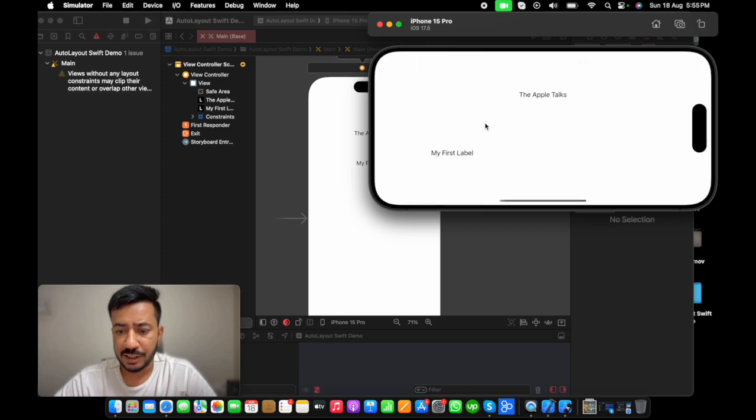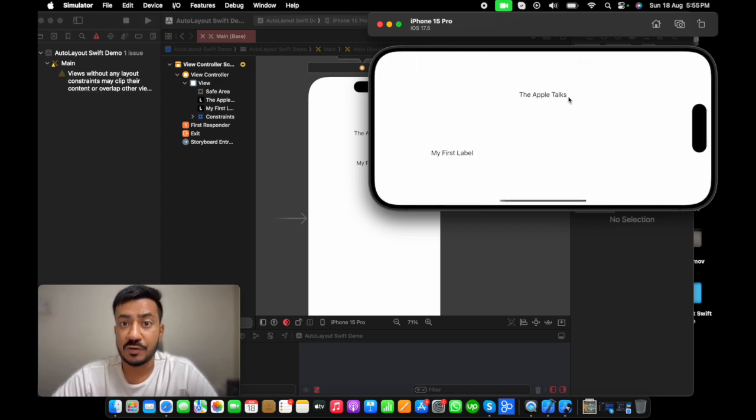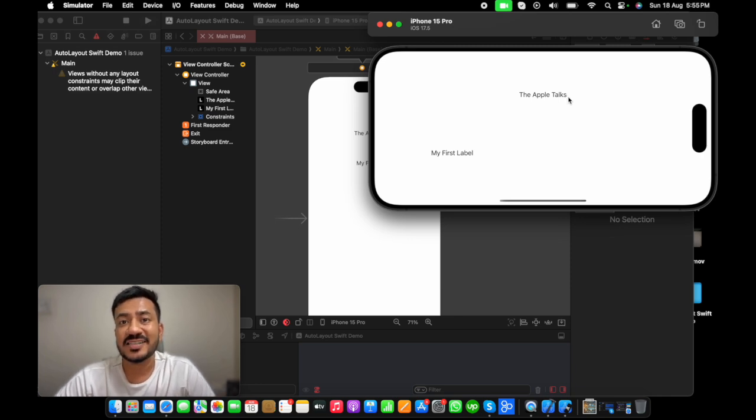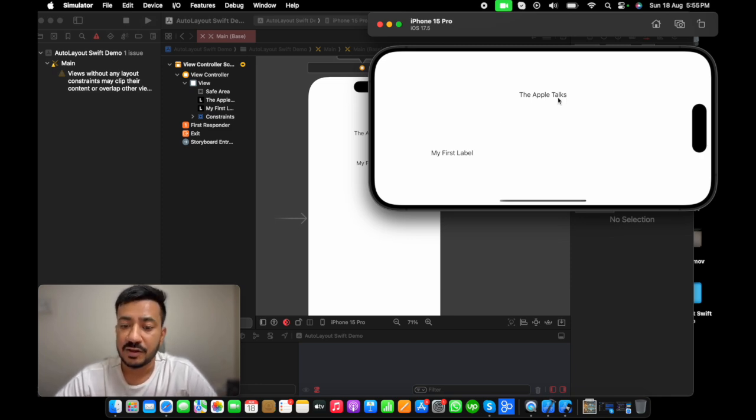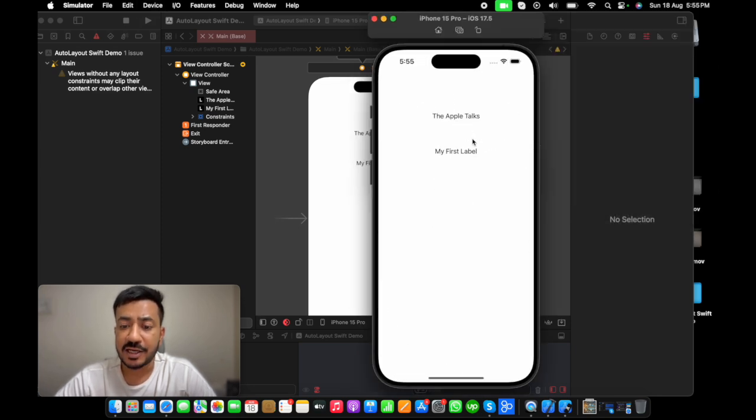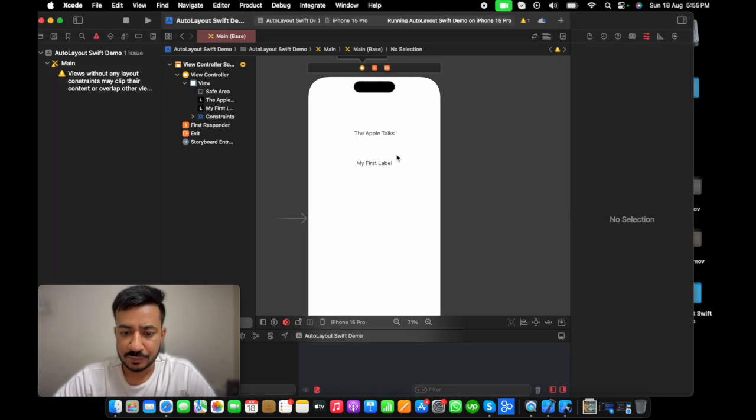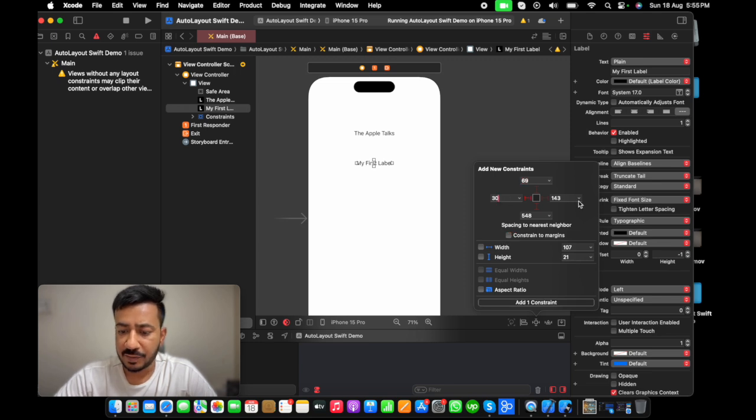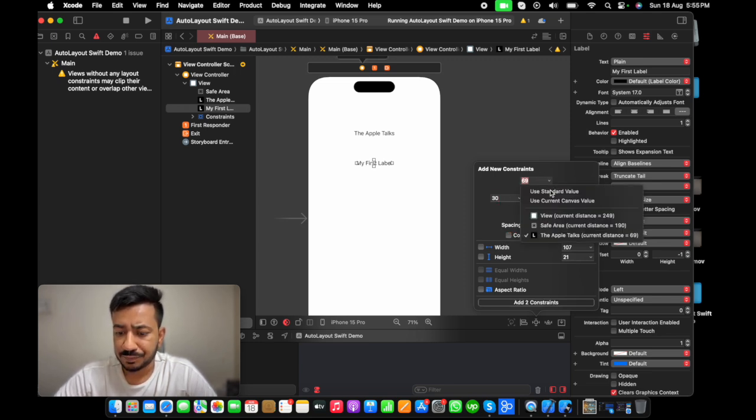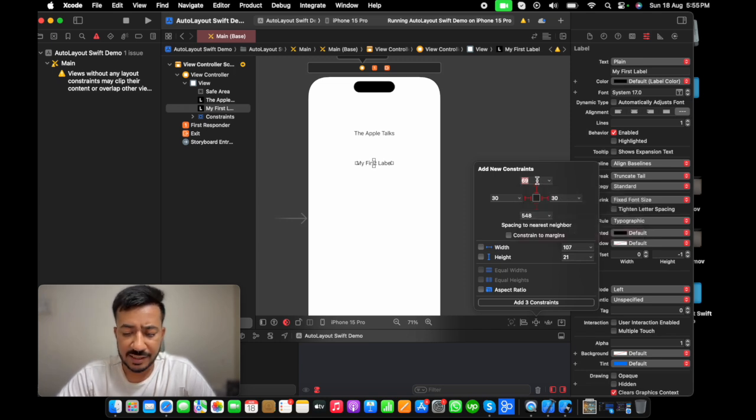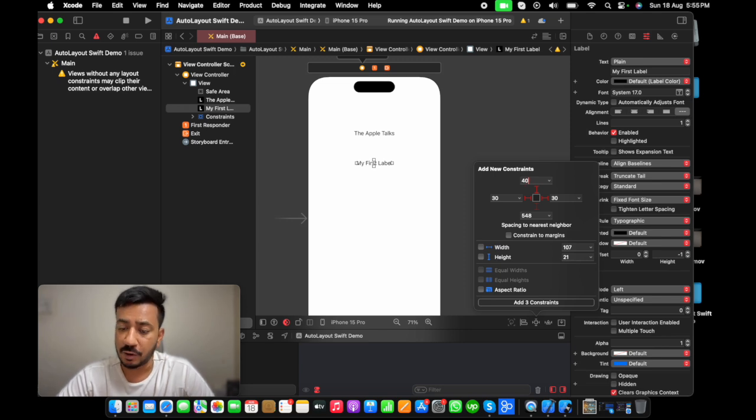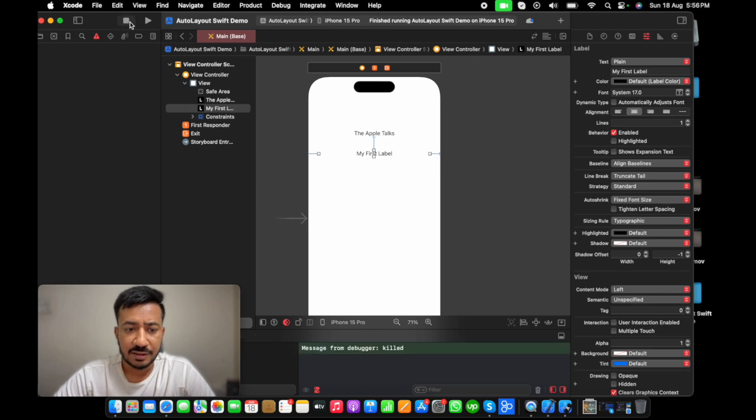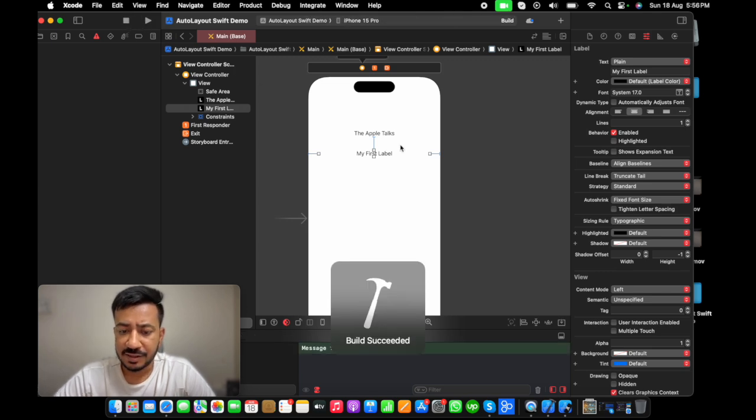So, we can see the first label and second label. If I rotate, the first label has maintained its state because there is an auto layout which is telling him that he needs to be at center aligned. On the second label, there is nothing. So, let's do that to second label also. I'm going to say 30 from left, 30 from right. And from top, I'm going to select top label which is Apple Talks. Let's say I want it to be 40 pixel gap from the top label. And again, it will be centrally aligned.